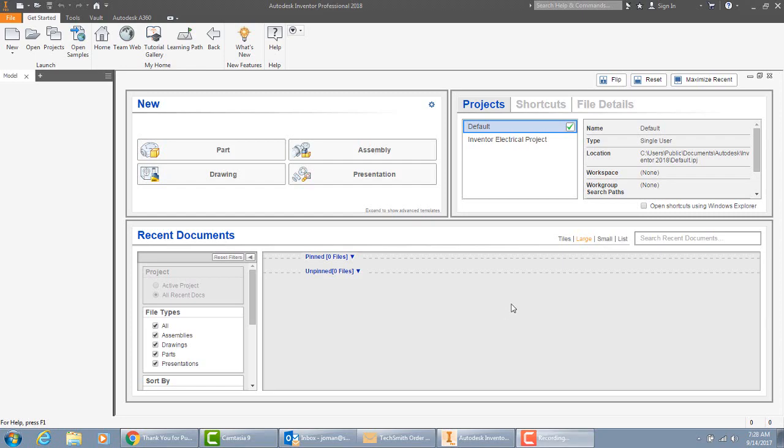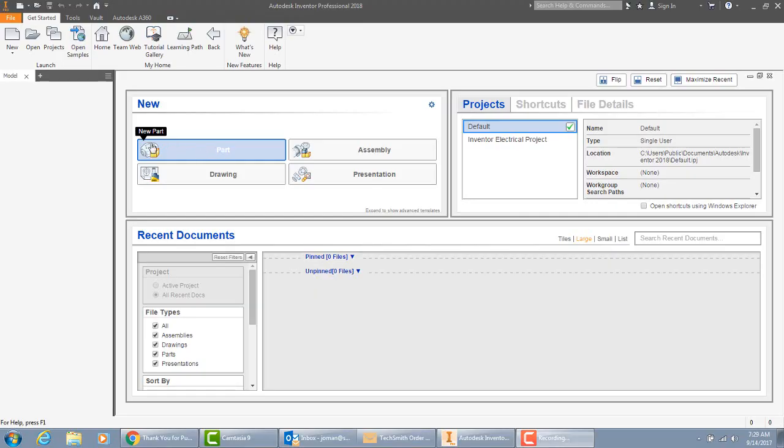This is Mr. Roman. We are going to be creating a part file today and we'll create a smiley face to get you warmed up on Inventor. So please create a new part.